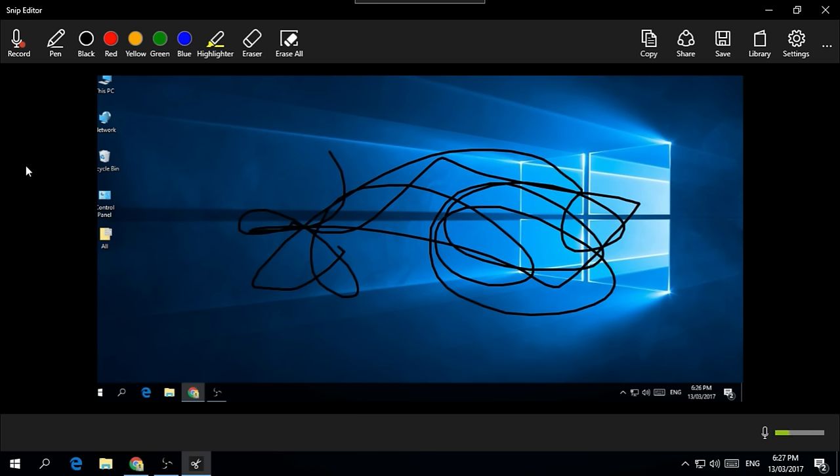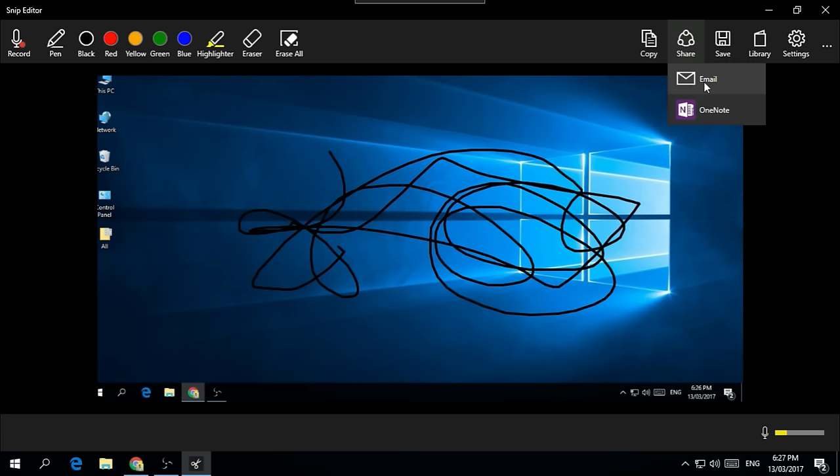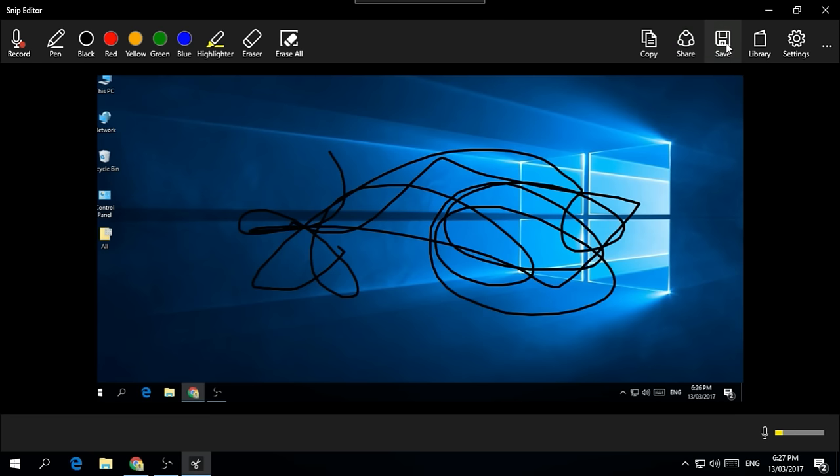I can add a pen tool and do whatever I like here. And I can even add a recording. You can see here what I'm talking about, it's recording. So I can add a voice message with this picture. And after all, I can share it via email or OneNote. I can save it on my computer and do all these things.